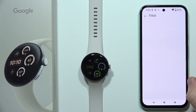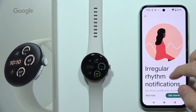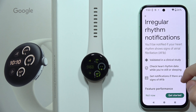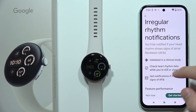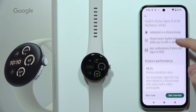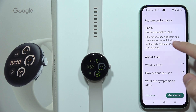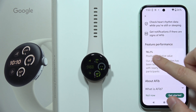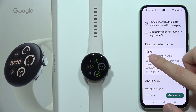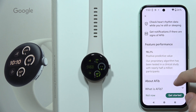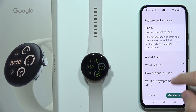Click Setup, and as you can see, you will get a notification about AFib. There is also information about the feature's performance — it has almost 99% accuracy.